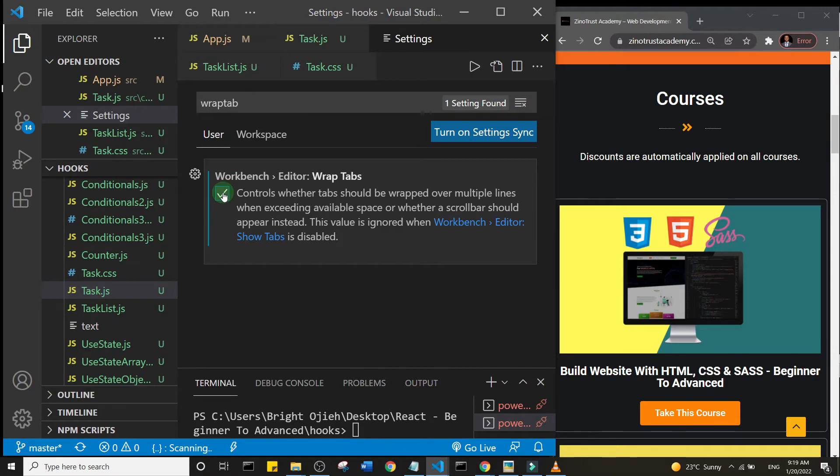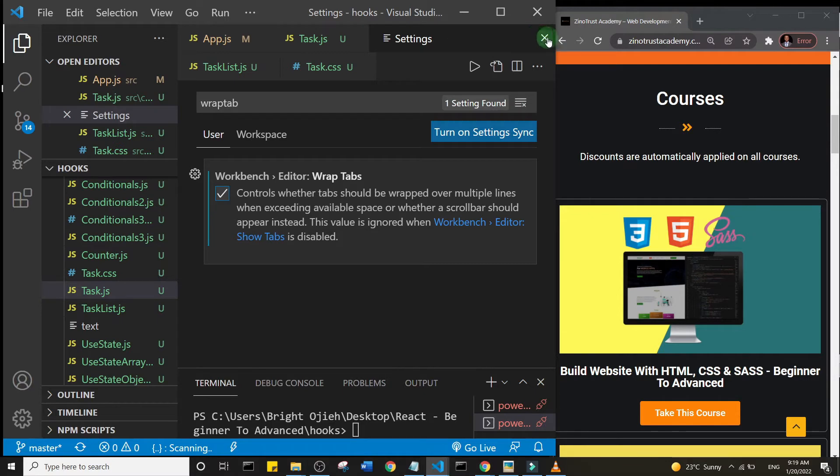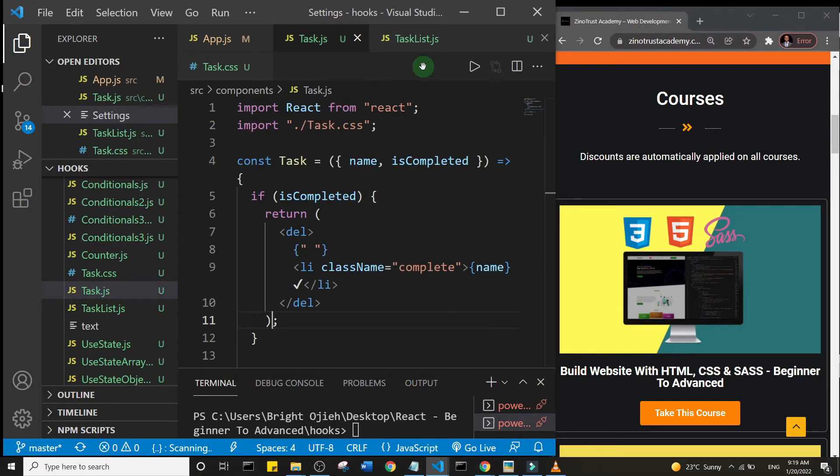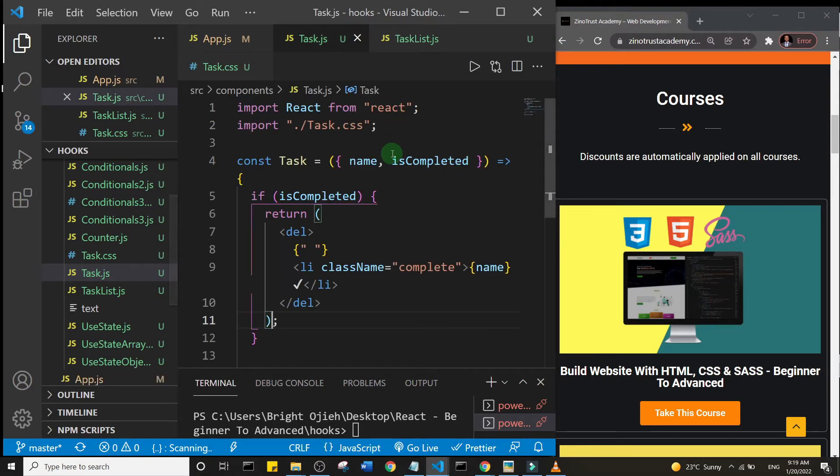Now you're going to see this workbench editor wrap tabs. Go ahead and click on this to check it. Let me just close this settings. What's going to happen is that if you have excess tabs open, they would come to the next line.